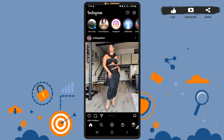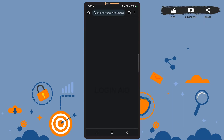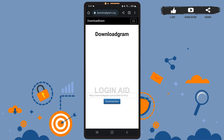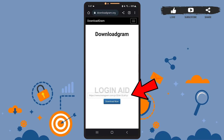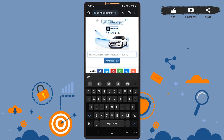After this, open a web browser on your phone — it can be Google Chrome, Mozilla Firefox, or any browser that's convenient for you. On the web browser, search for DownloadGram, then go to downloadgram.org. Here, all you have to do is paste the link of the post in the box — tap on the box and paste the link.